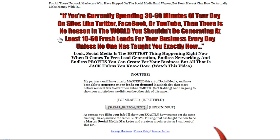People are going to read that and be like, wow, absolutely, I want to know more. And then you customize this capture page. This is where you would insert your YouTube video. This is where you would insert your autoresponder information.